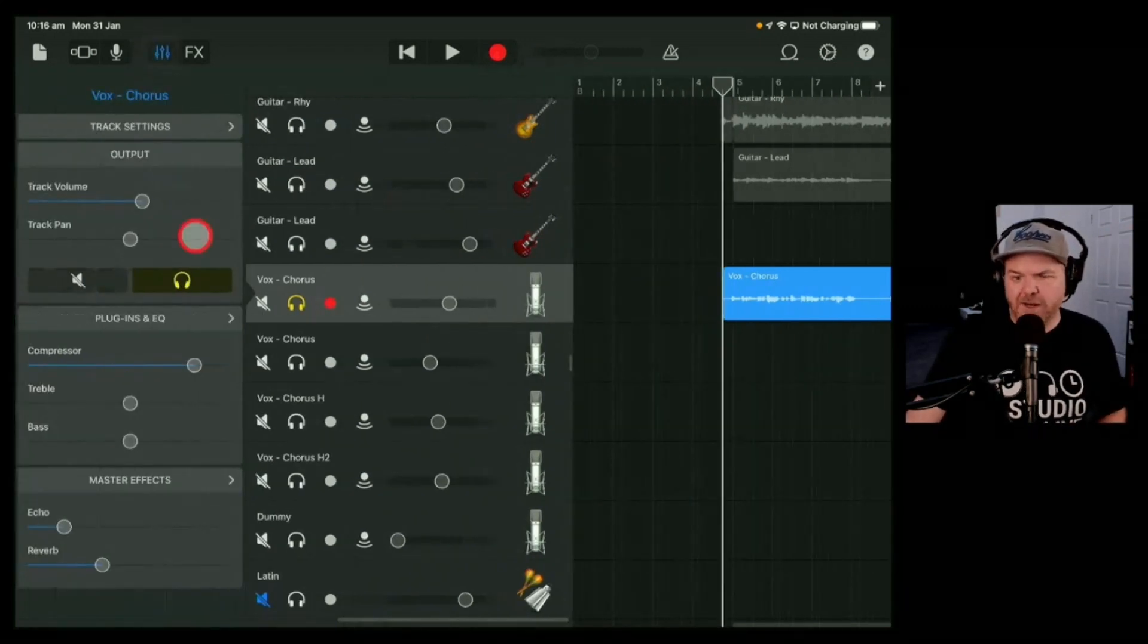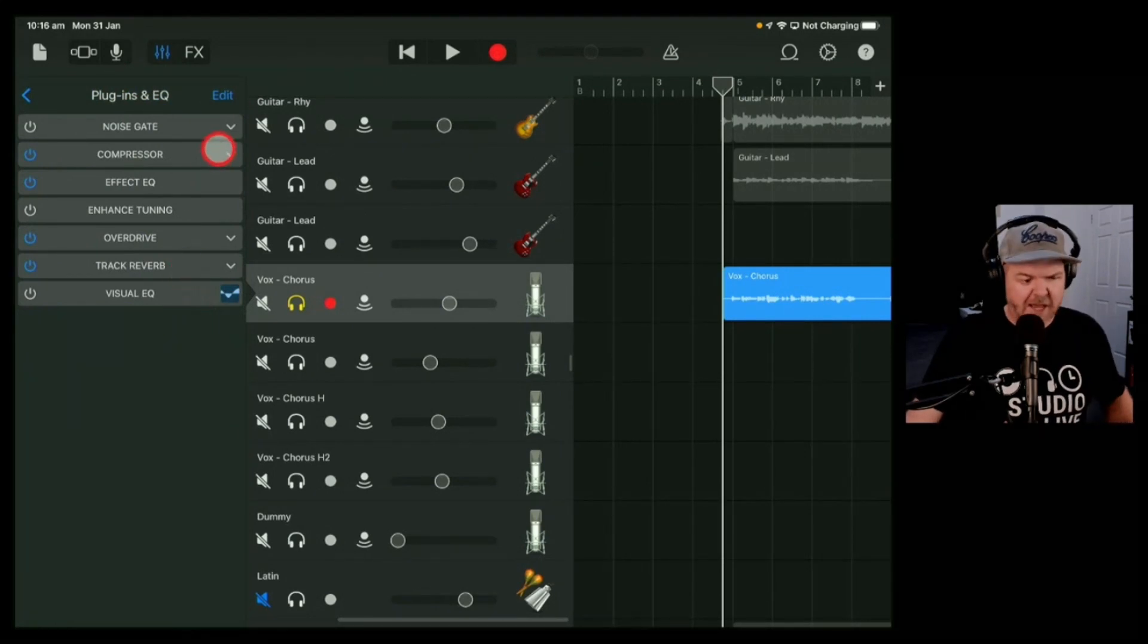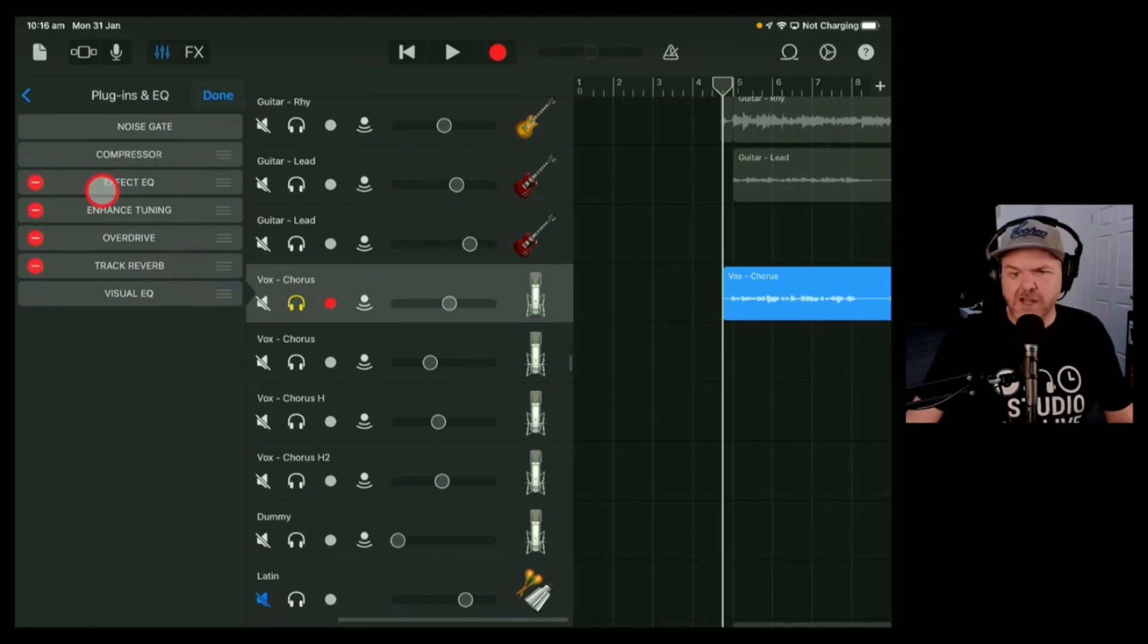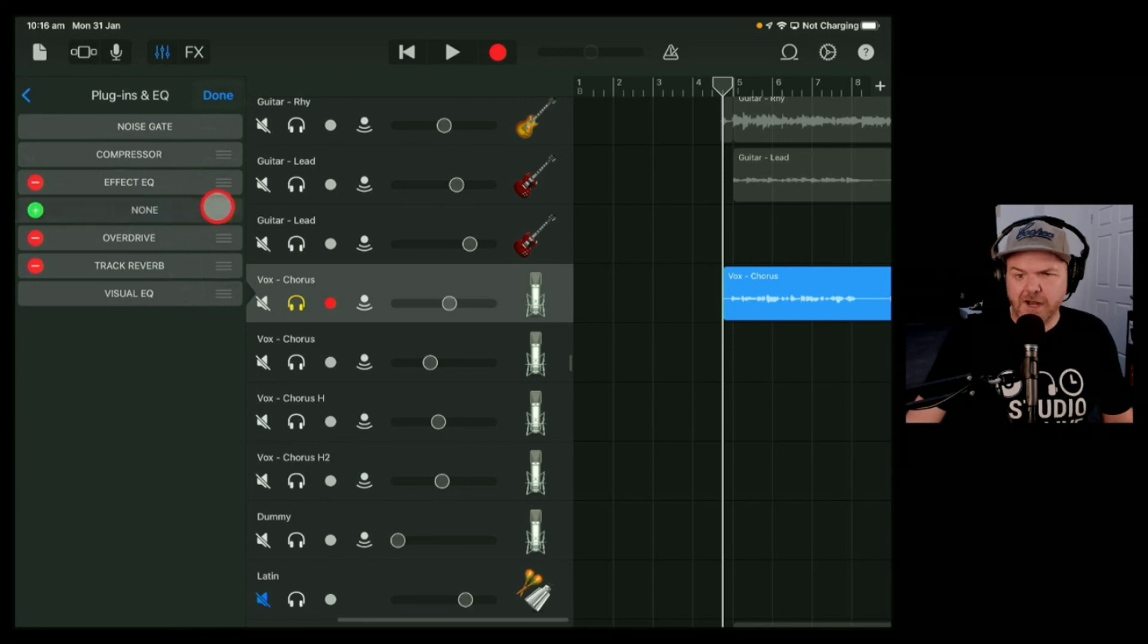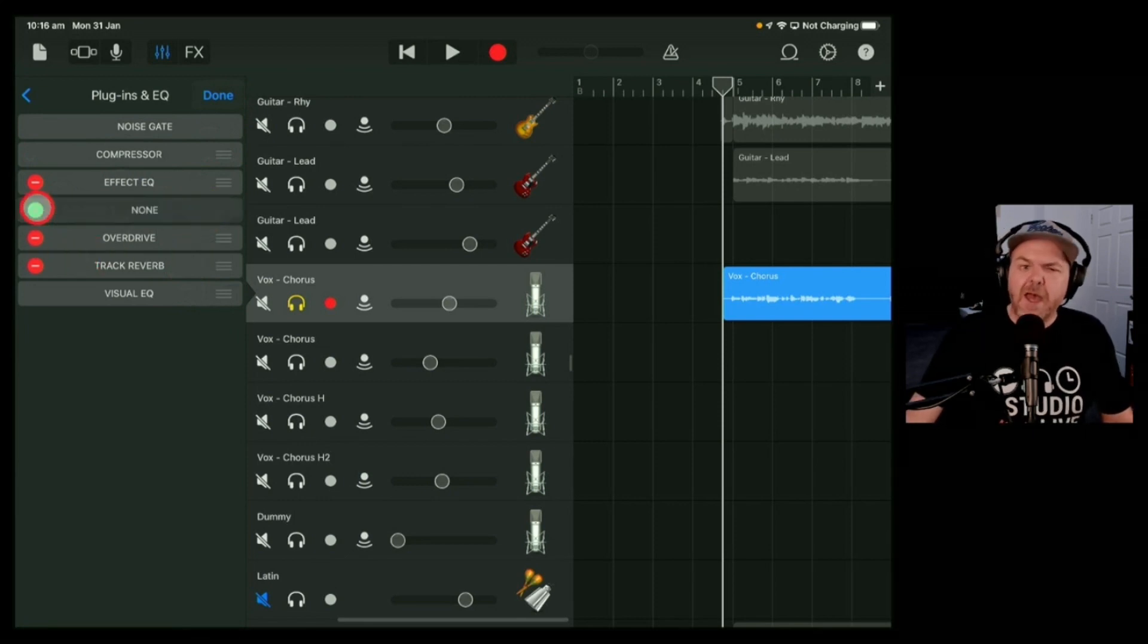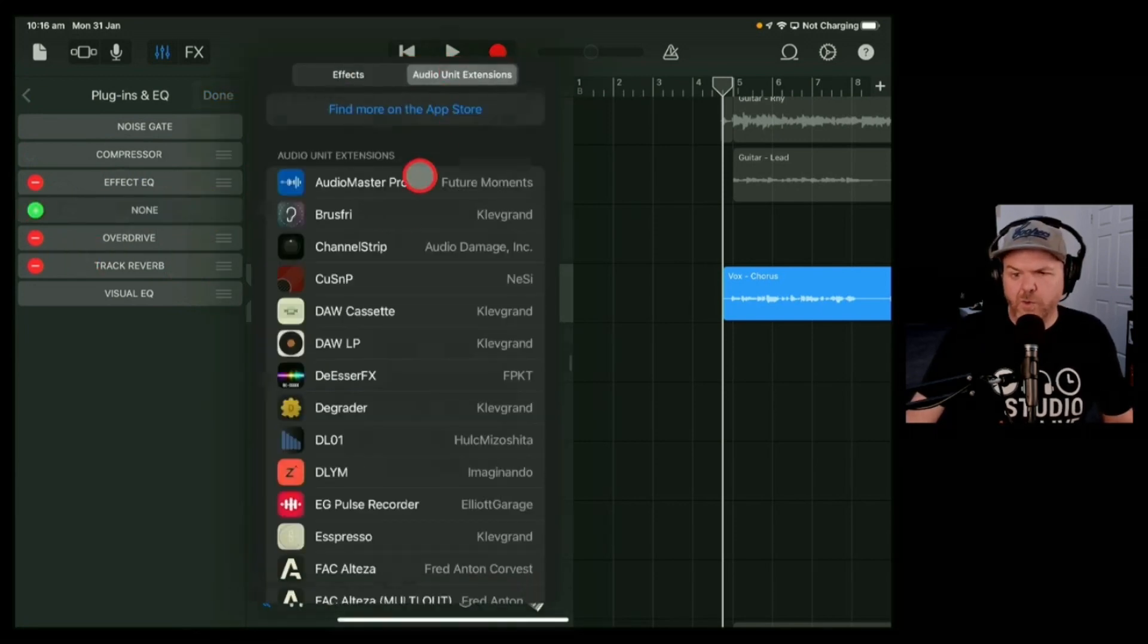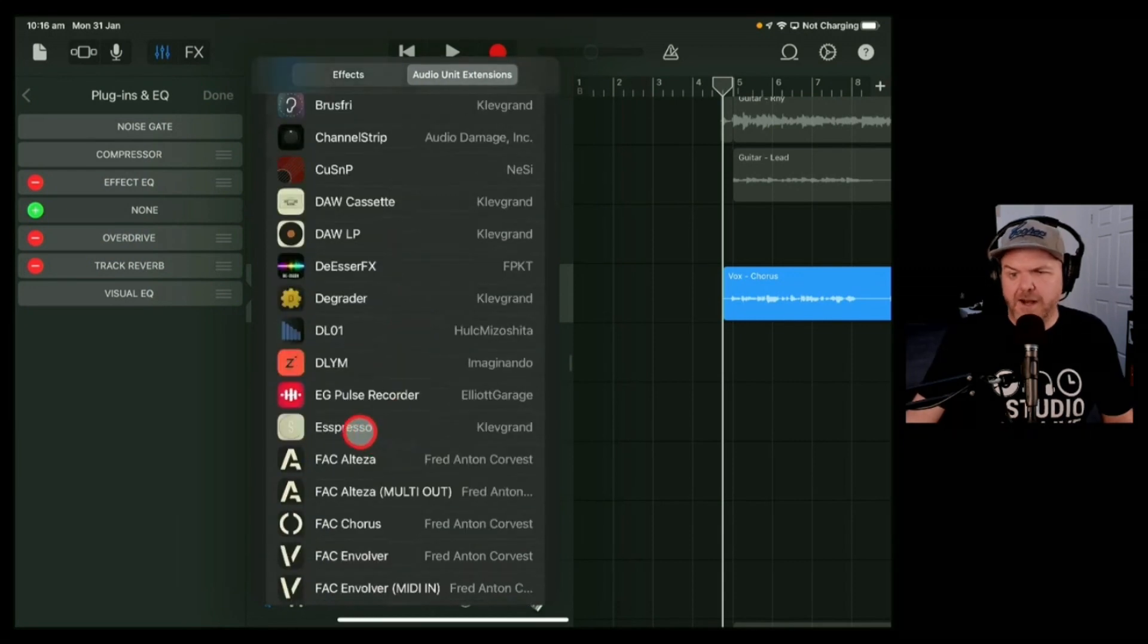Or you can try using this app from Clevergrand called Espresso. Let's get rid of that enhanced tuning, we don't need it. We're going to add this one, so we've got audio unit extensions, we'll scroll on down and it's called Espresso.